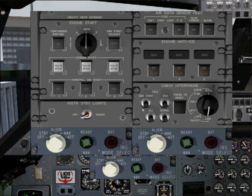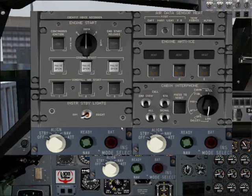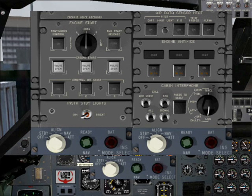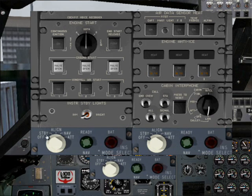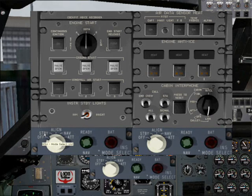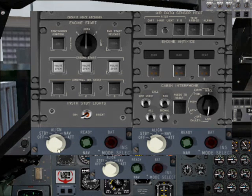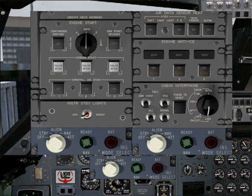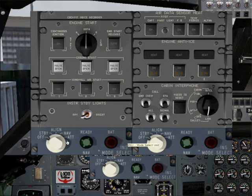I've got three INS computers installed on this aircraft, so we have three MSUs. But for this flight I'm just using two of the INS computers, so we just need these two units. You can see the switches have five positions: OFF, STANDBY, ALIGN, NAV, and ATT. I'll explain them later in the flight. For now we just want to turn on our INS system, so we put the switches on the MSUs, the Mode Selector Units, to STANDBY.